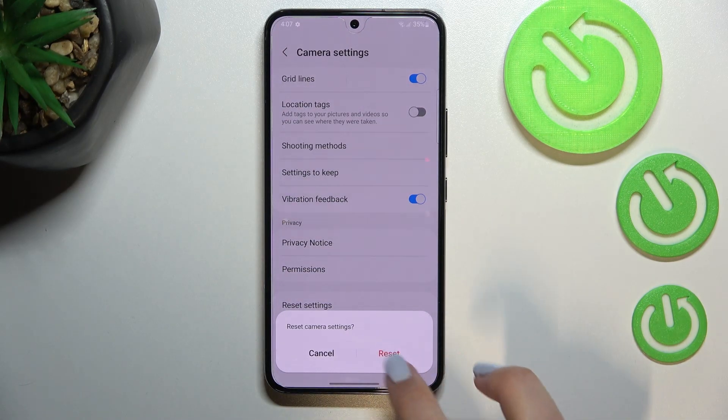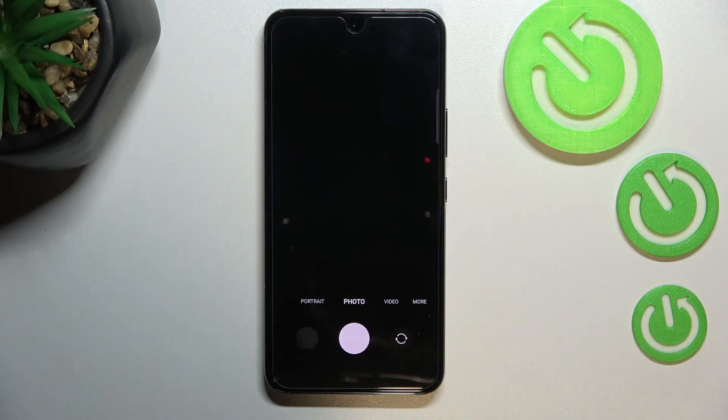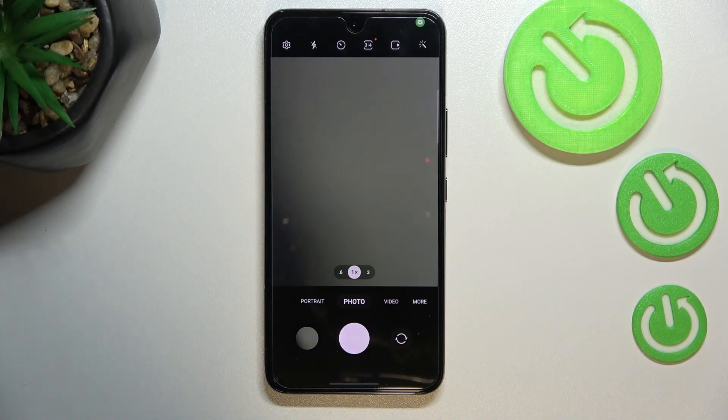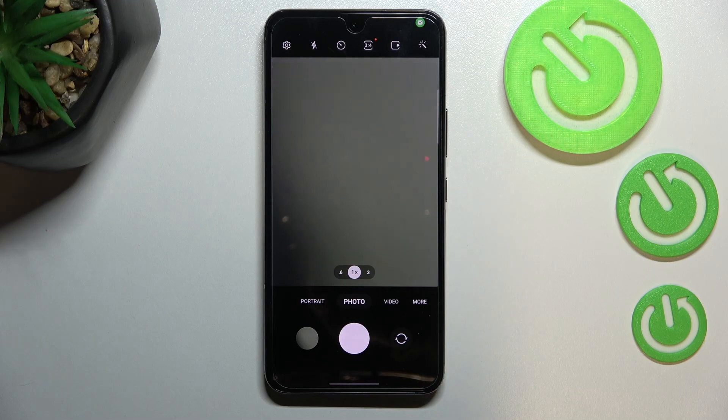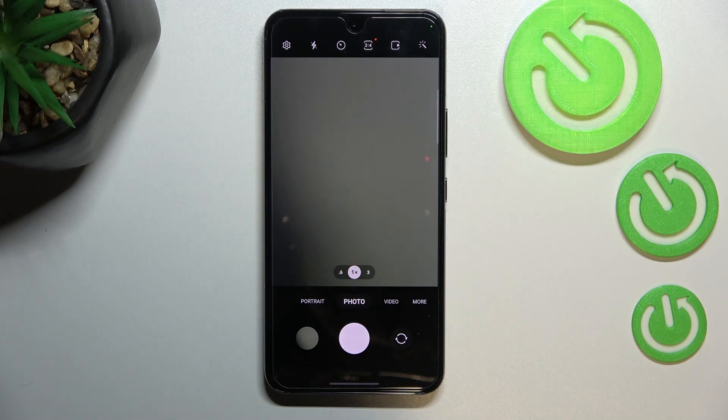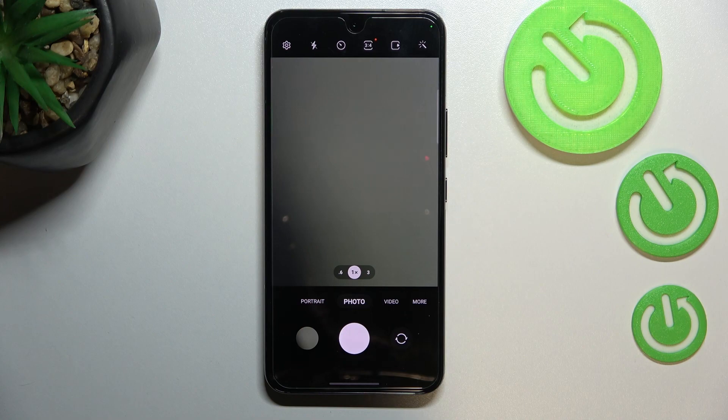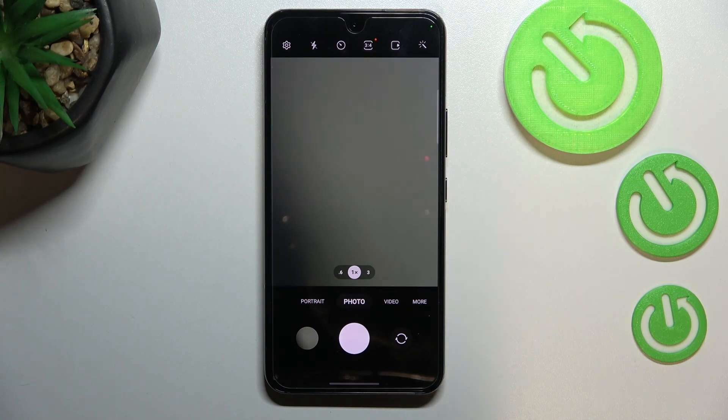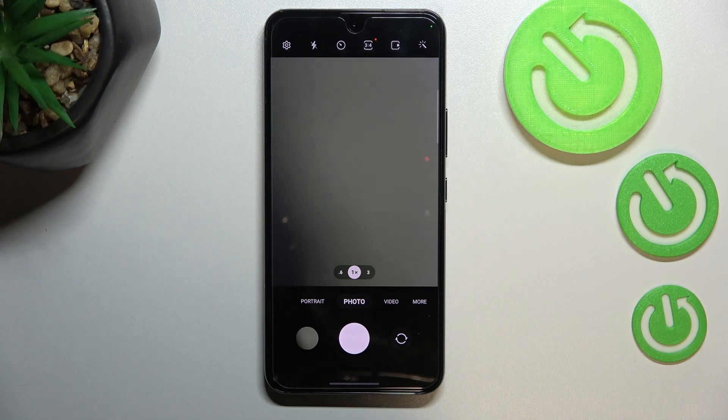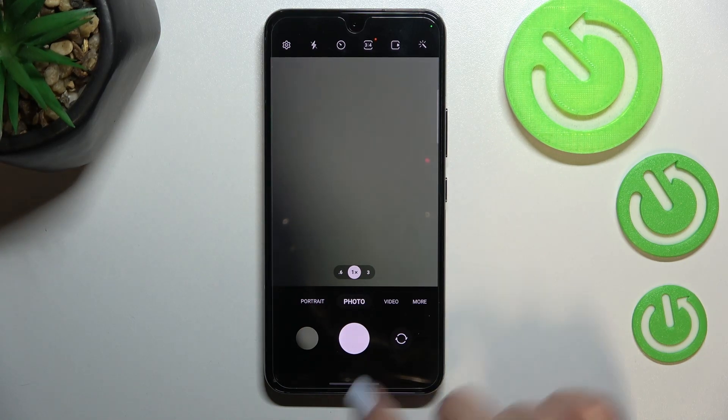Now let's confirm it with tapping on reset. As you can see, we've just immediately got back to the camera and the grid lines simply disappeared, which means that we just successfully reset all the settings to their defaults.